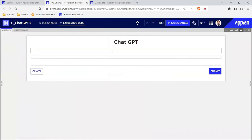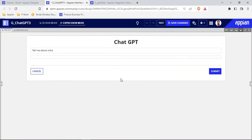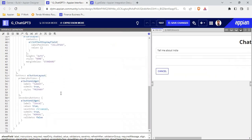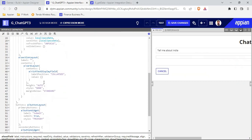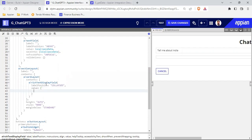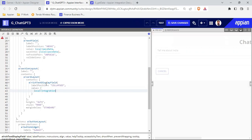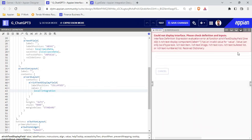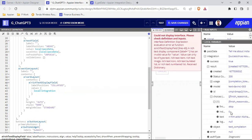This is my text field. If I write something — 'Tell me about India' — and click outside, it starts loading, but nothing appears in the output yet because we haven't configured the rich text box to display the integration result. So let's configure that rich text — inside its value, let's pass the local variable integration result and see how the data comes through.